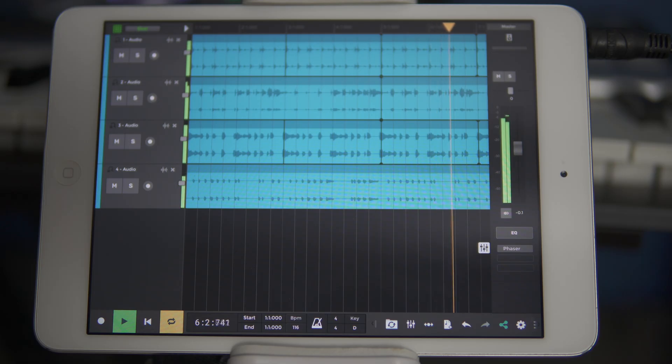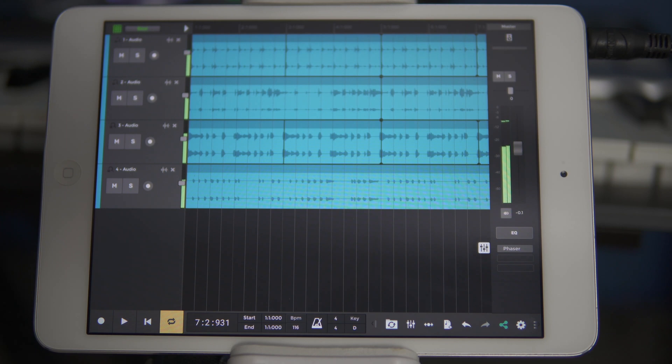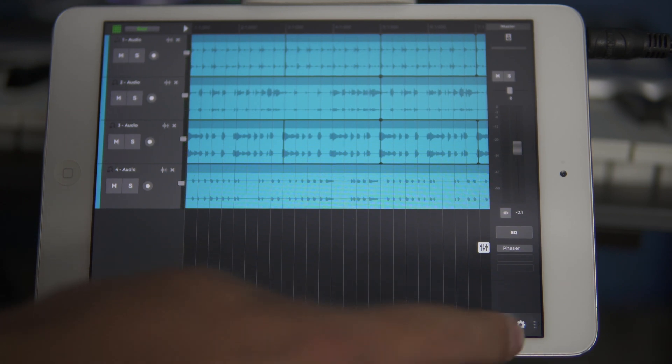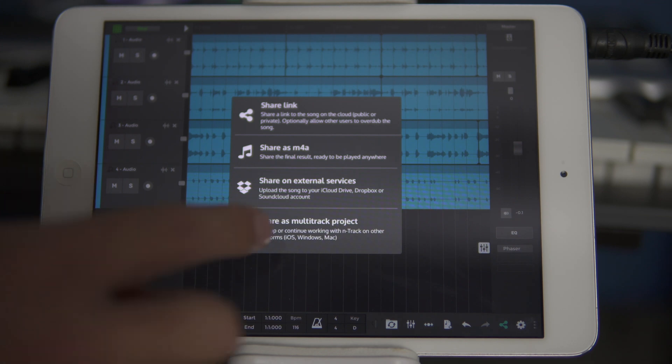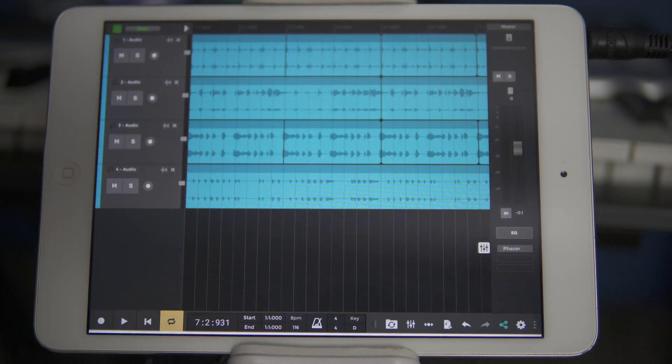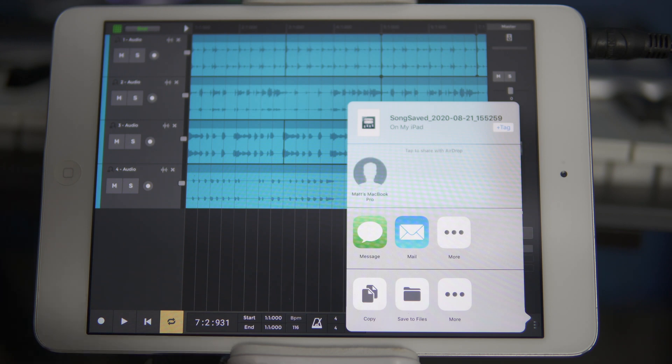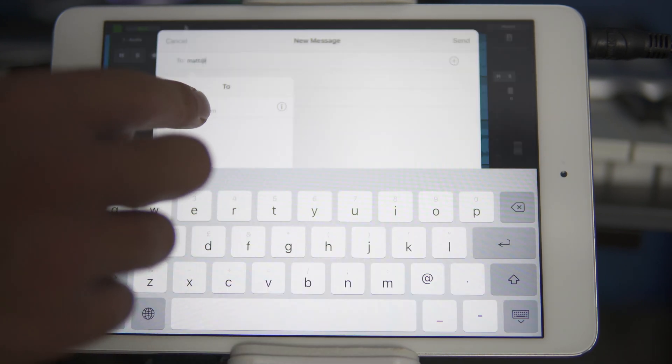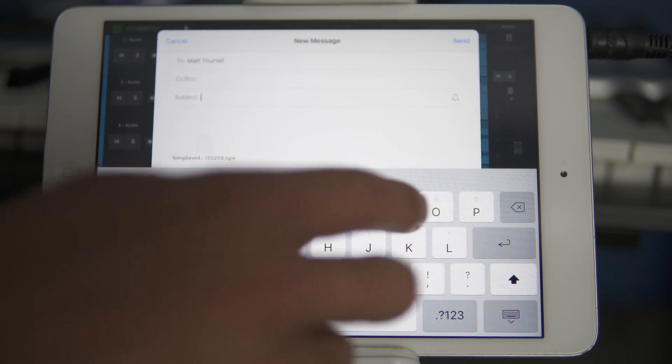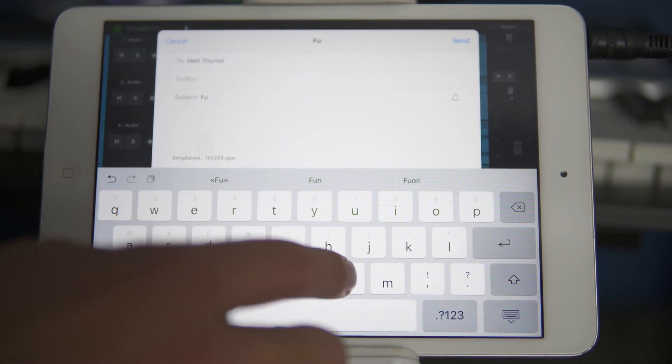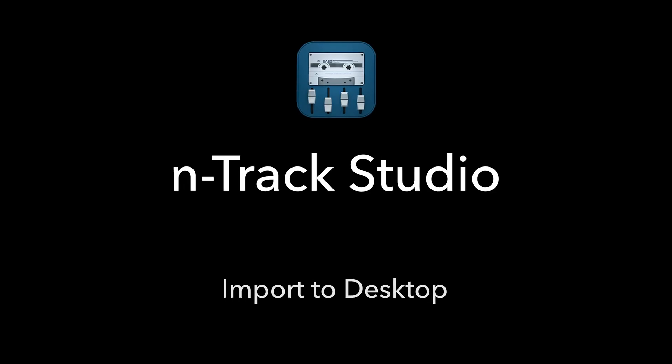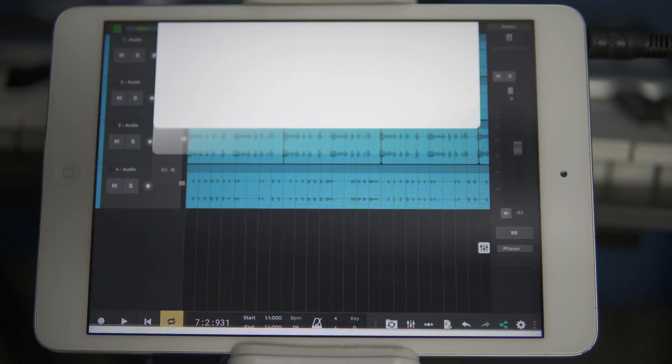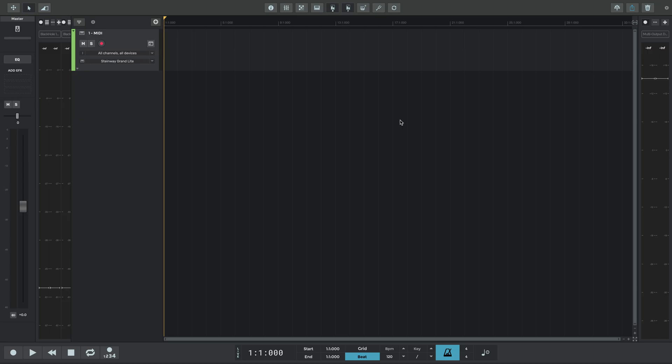We'll now export our updated project from the iPad. It's the same process as on the iPhone. Find and locate the share icon on the lower toolbar, share as multi-track project, and select which servers you prefer to upload to. We'll use email this time. We wouldn't recommend it if the project contains more than a few audio tracks, because the file size would be higher.